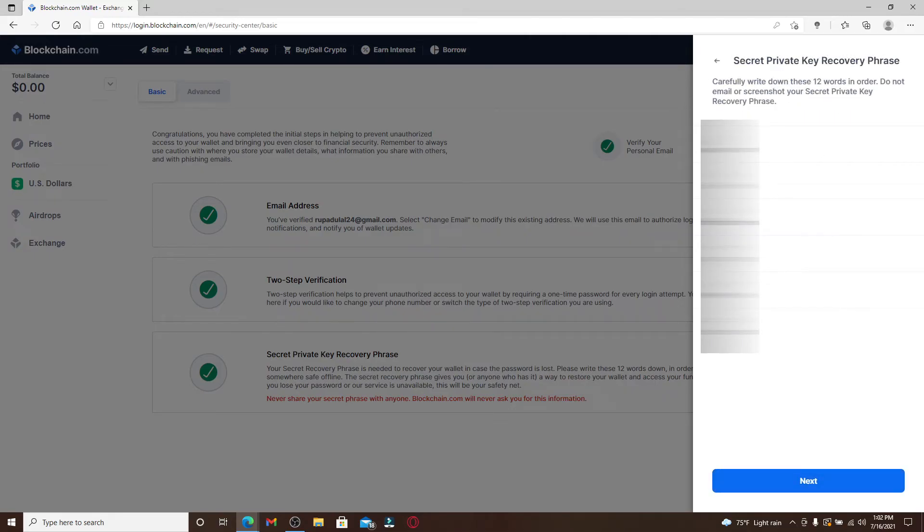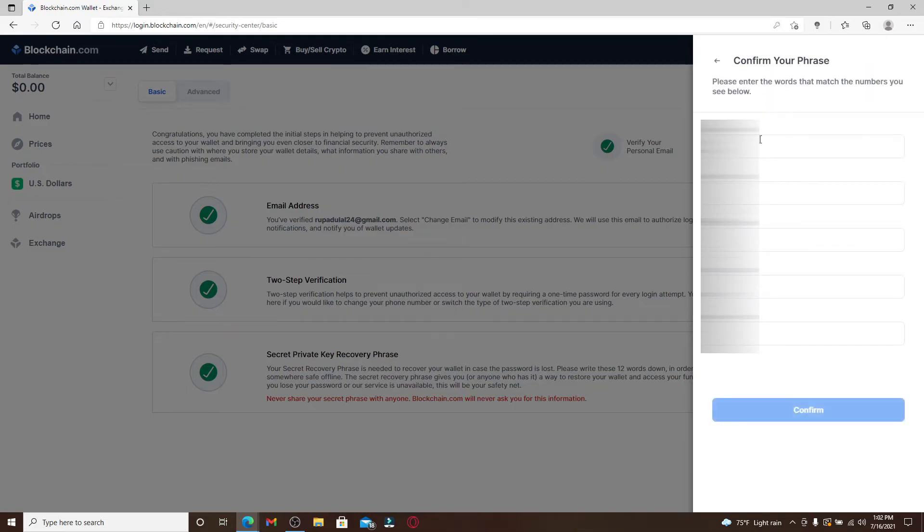Write down the rest of the words as well according to their perfect order and click next. Now what you'll need to do is confirm your phrases. You'll need to enter the words that match the number you see below.